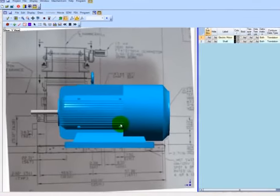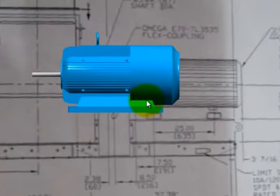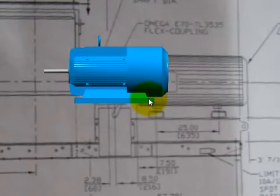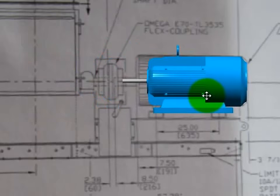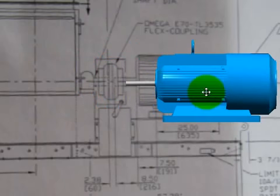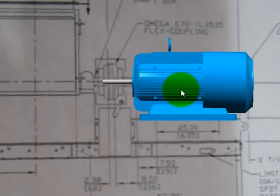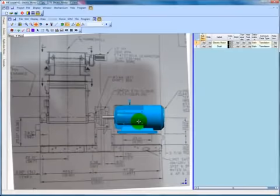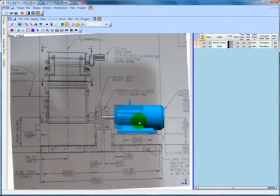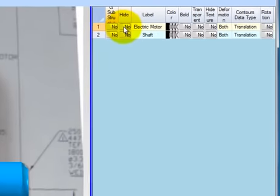Using the scroll wheel on the mouse, reduce the size of the motor to the size of the motor shown on the technical drawing in the background. You may also need to hold down the Shift key and click and drag the motor to get an accurate overlay on the background drawing. You are now ready to begin adding points and lines to the structure by overlaying them on the background drawing.